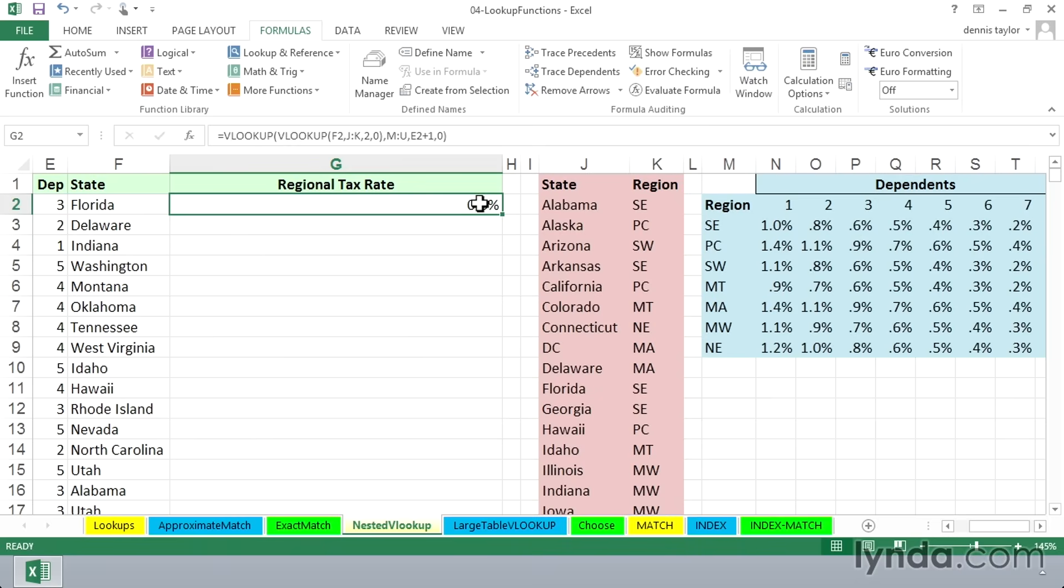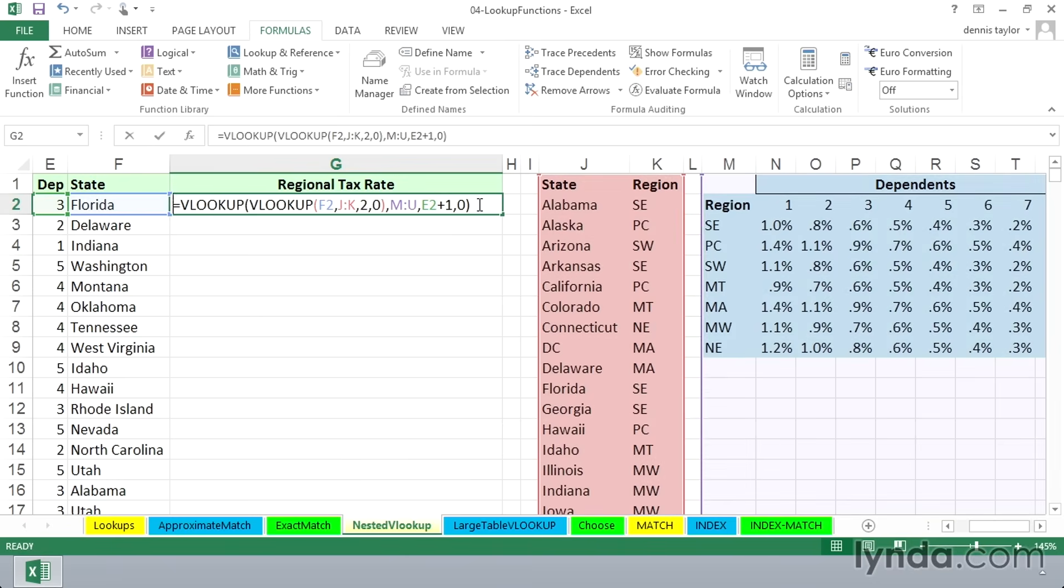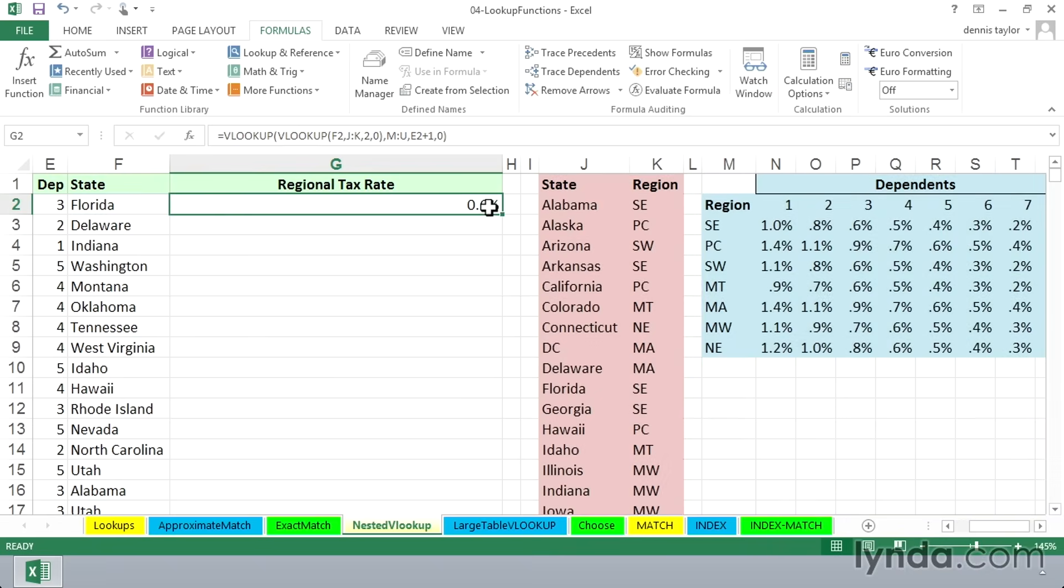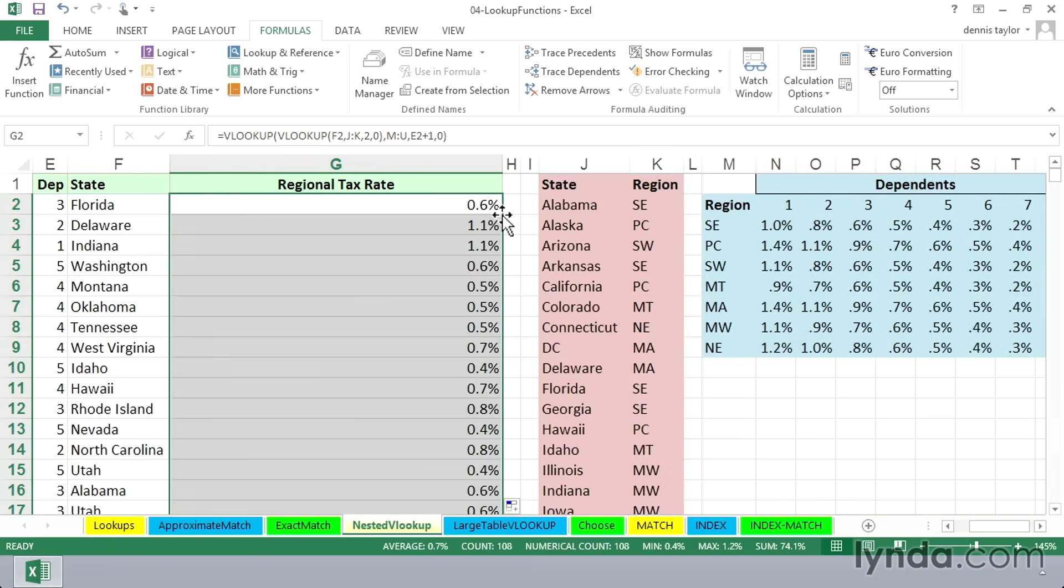So it is working properly, and we should be able to double-click and copy this down the column. Because all the table references here are column references, we don't have to worry about absolute addresses. So we'll simply double-click from the corner to get a series of other answers.